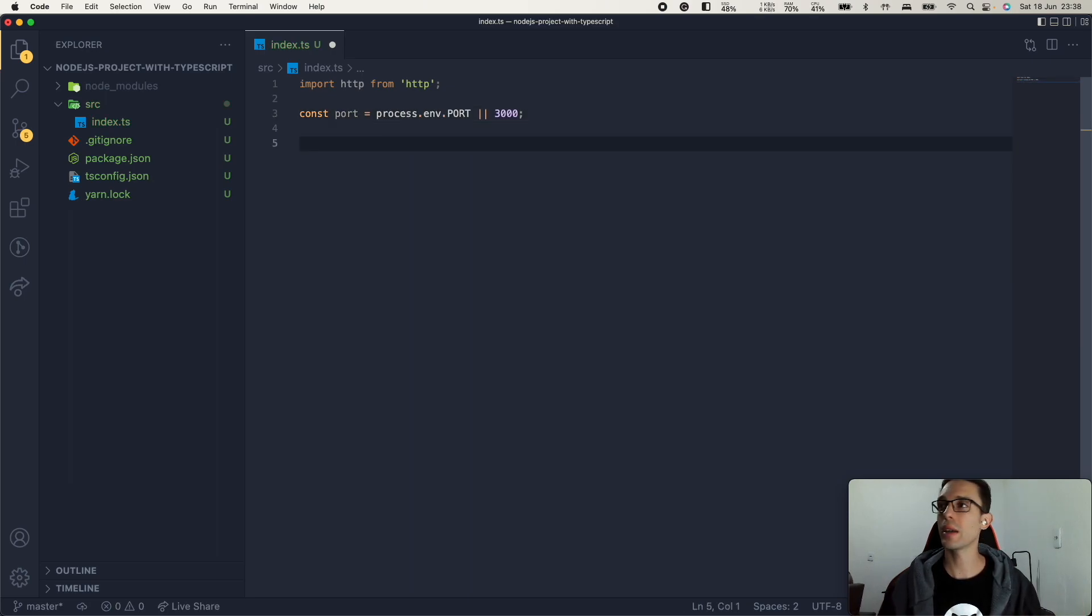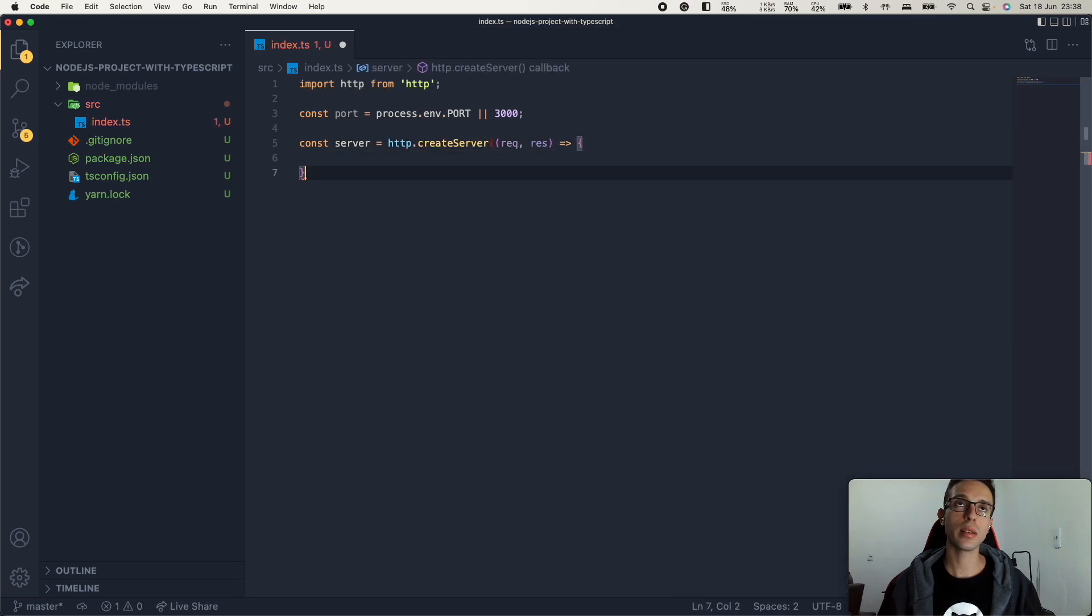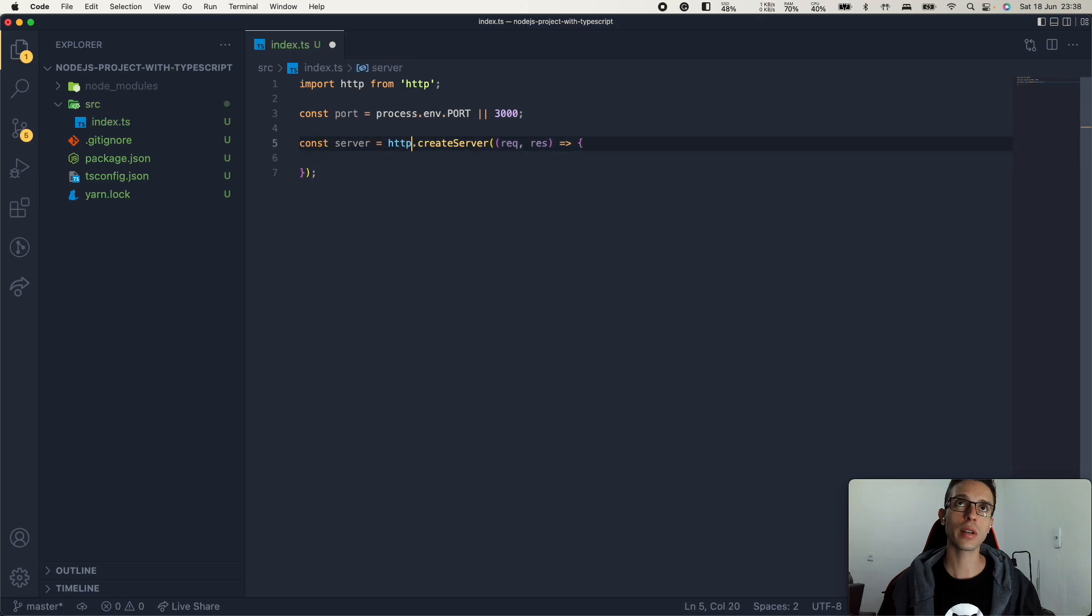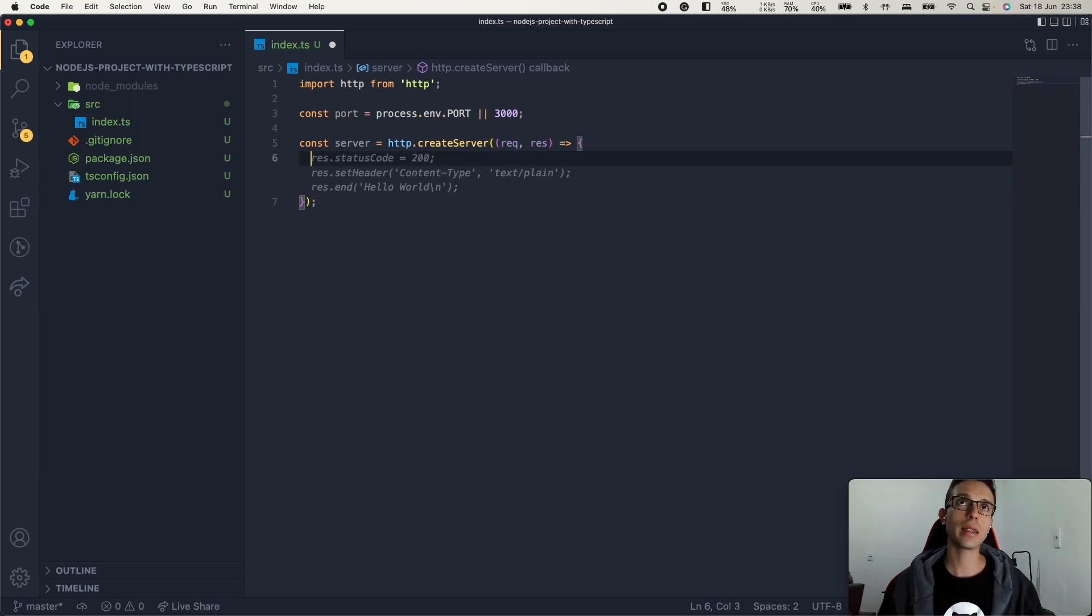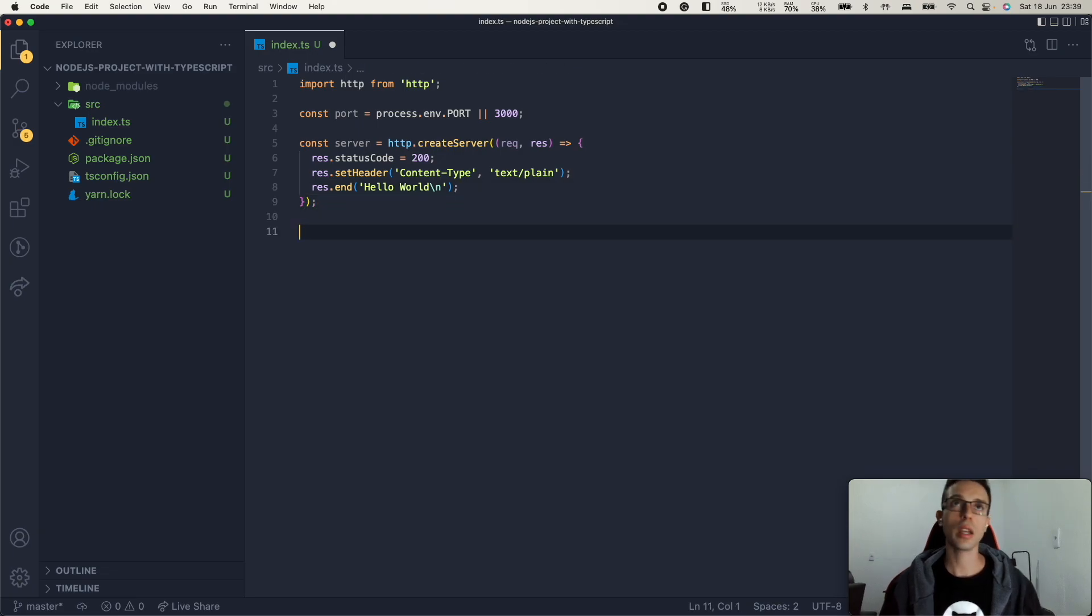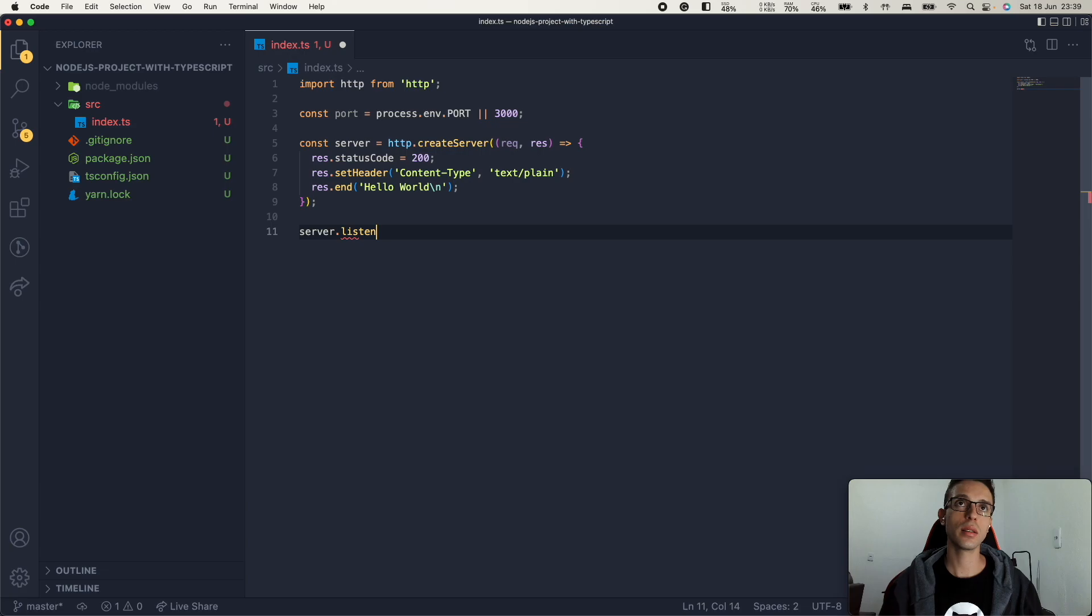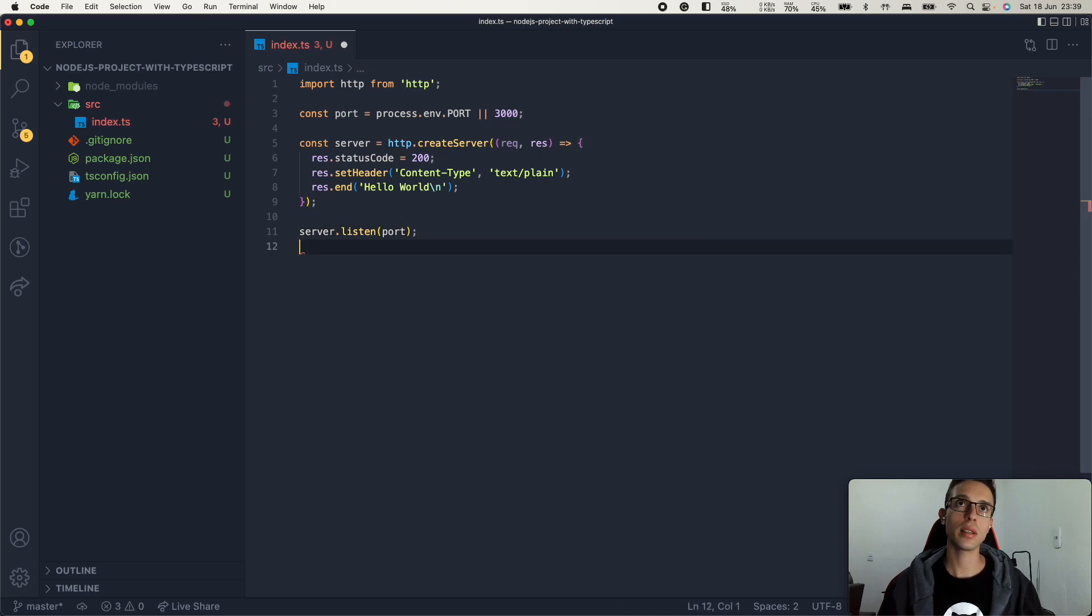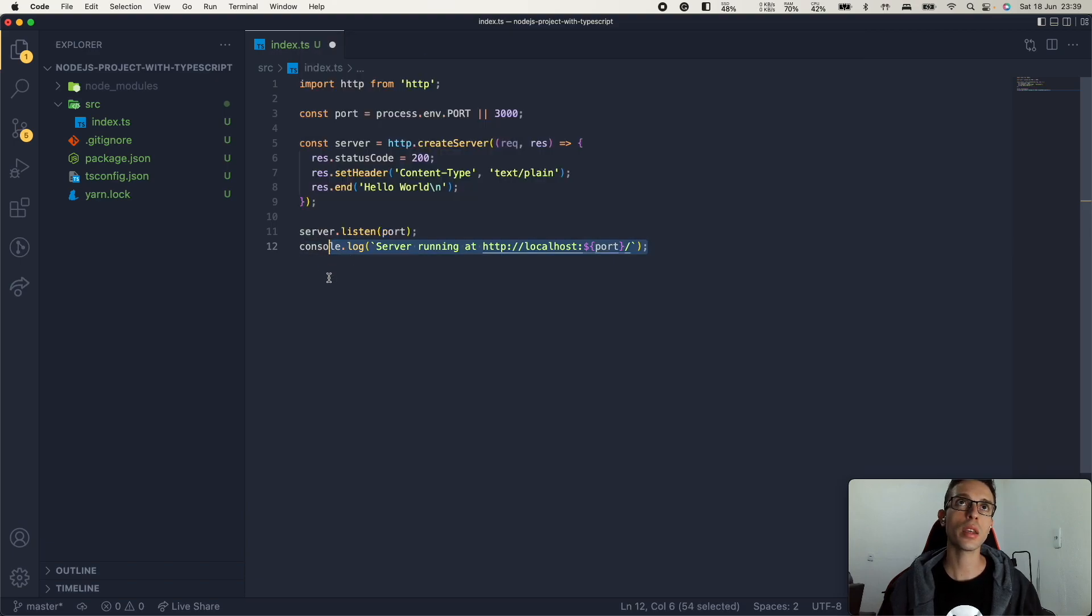We can create a const here to the port. Then let's create the server here. So const server equals http.createServer. We get the request, the response here. And let's set this. Now we can do server.listen on the port we just created. We can add this console log here.